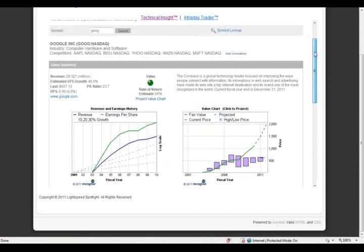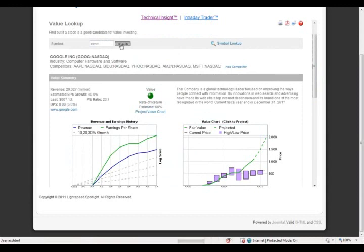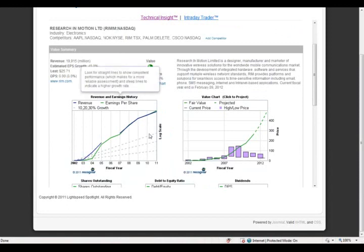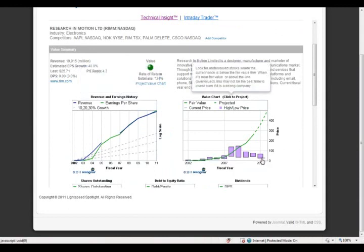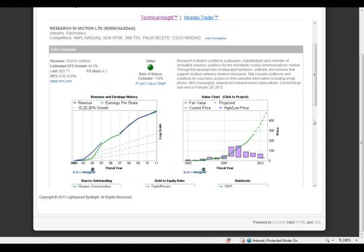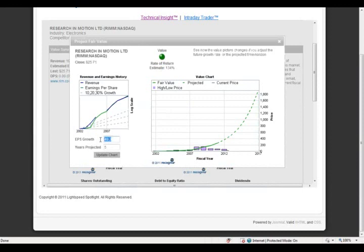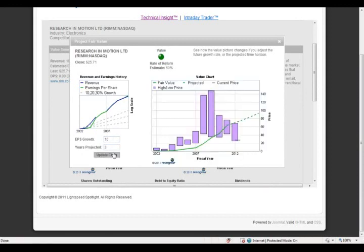Now let's look at RIM — R-I-M-M. RIM also gets the green traffic light. It has actually grown its revenue and earnings per share very nicely over the last 10 years — the lines are even a bit straighter than Apple's. Its price is way down because it's been beaten down significantly in the last six months. The question is what can RIM do going forward. Its EPS growth has been calculated by Value Analyzer at 40%, but if we think it can only grow at 10% going forward — which might be a better assumption in a really competitive market — it's still undervalued based on Value Analyzer. Even if their growth comes way down, the company is probably still a good value investment.